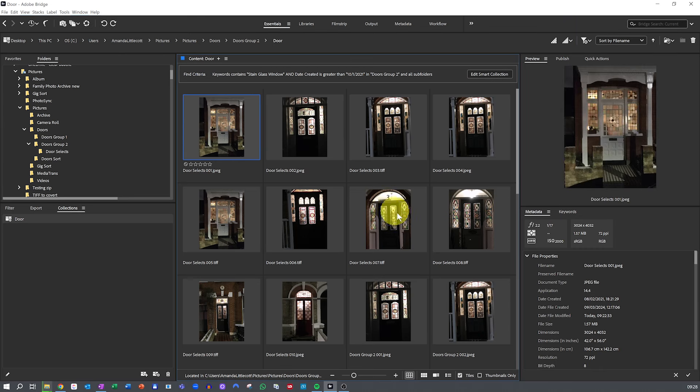Combine color coding or star rating with Smart Collections in Adobe Bridge. Start by using color labels or star ratings to tag your photos based on status or quality. Use green for fully edited photos, yellow for photos that need reviewing,